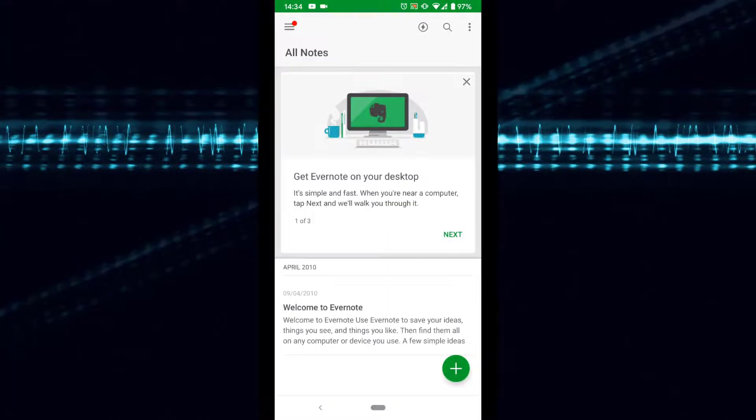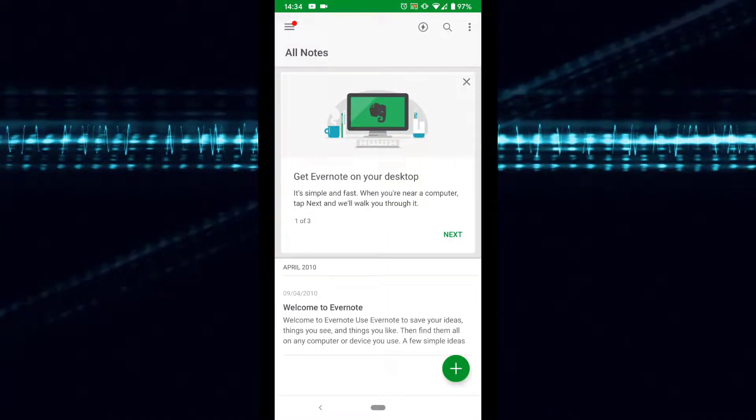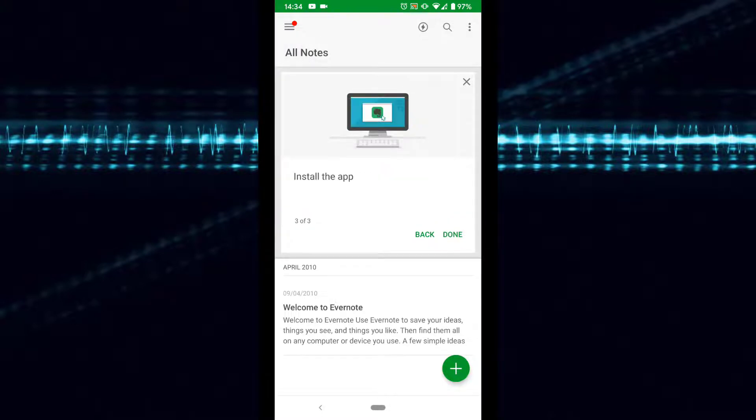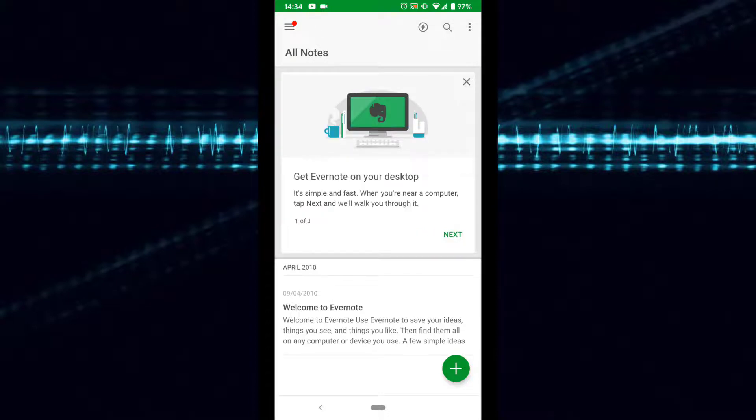I have also used the Evernote app on Android and iOS, and I can report back it works well. Just remember if you are on Basic you can only use two devices at a time. Meaning one laptop and one mobile phone for example.